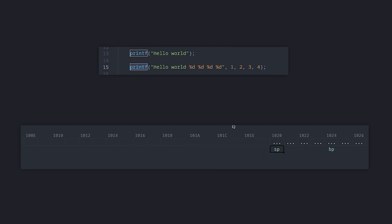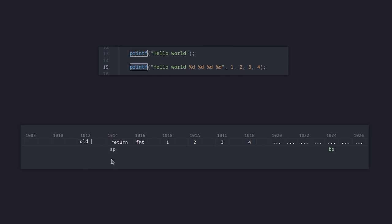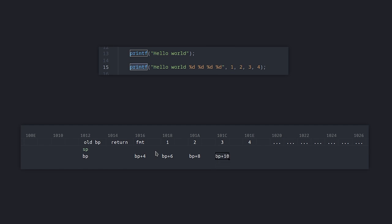What if we have 4 parameters? Remember that the parameters are pushed from right to left, so we first push 4 and then 3, then 2 and 1 and then the format string. Once again, the format parameter is at BP plus 4, same as in the first example. You can see the advantage of pushing the arguments from right to left, because it makes it much easier to handle functions called with an arbitrary number of parameters. No matter how many parameters you have, you will always know where the first named arguments are.